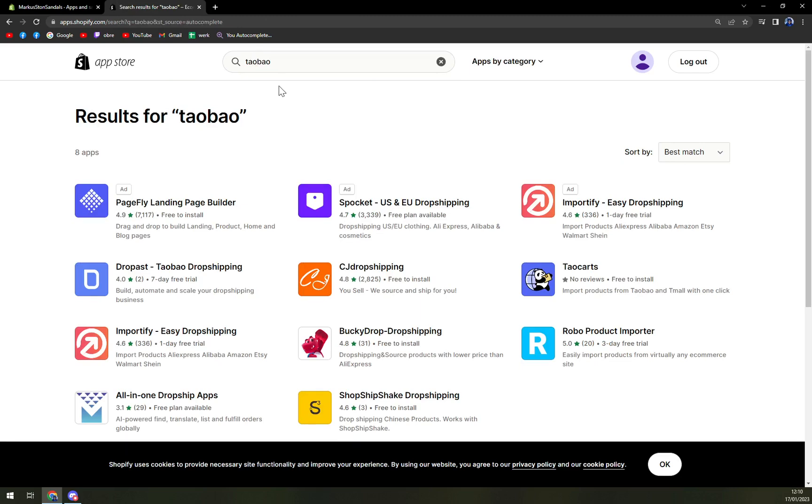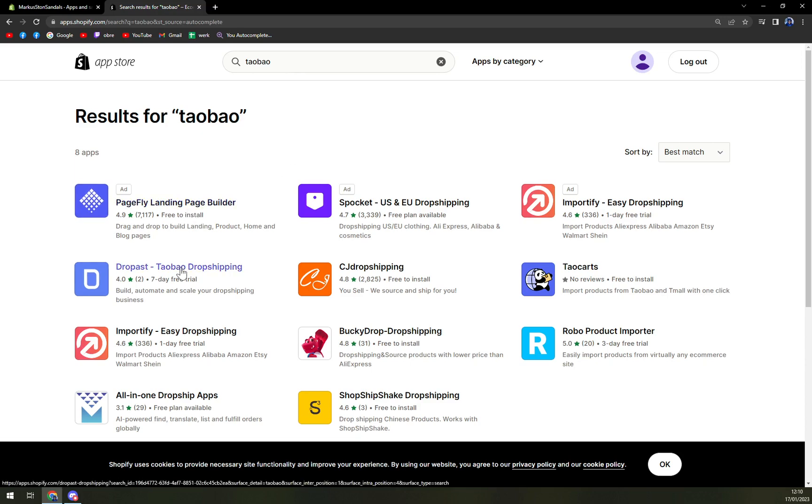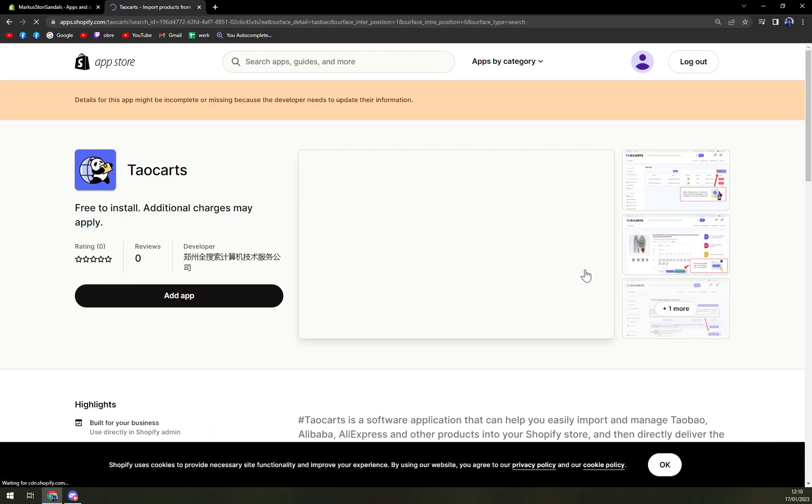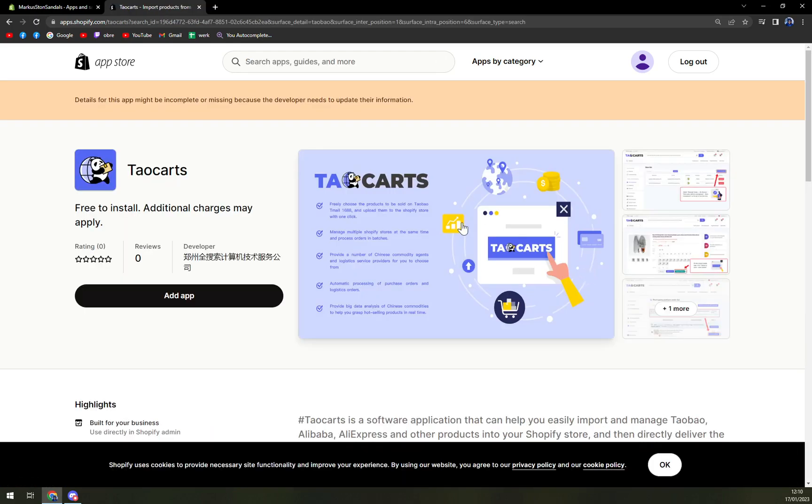I would say the best one is either PageFly as a page builder or DropPast Taobao dropshipping, but this one provides only a seven-day free trial. However, Taocards is free to install.